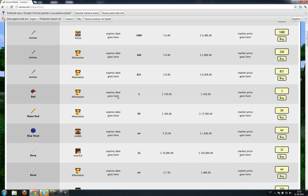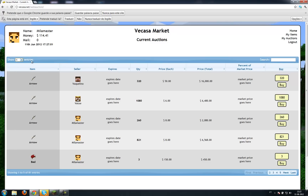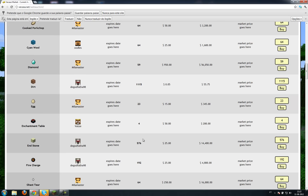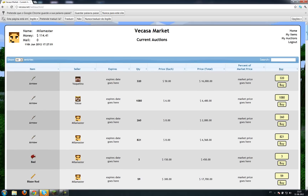Vacasa Market, Current Auctions — these are the current auctions. You can see my name, the money I have currently, and mail, which are the items I mailed home. At the beginning this will only be showing five entries, so you must come here, click this drop-down list, and select 'All' if you want to see all the items at once. I find it really useful.